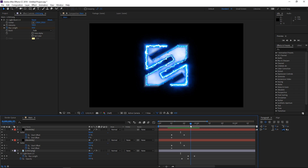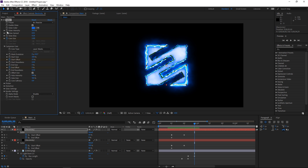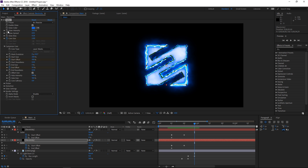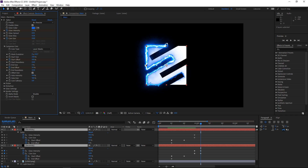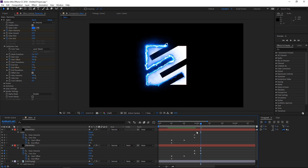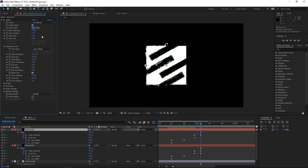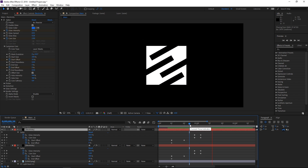The next step is moving the playhead to the 28th frame and then animating the core size and glow intensity of both electricity solids. I'm gonna select both of them, press U to show the keyframes, then press Page Down five times and set all these values to zero. I'll do the same thing with the second layer, and this is what we have so far.